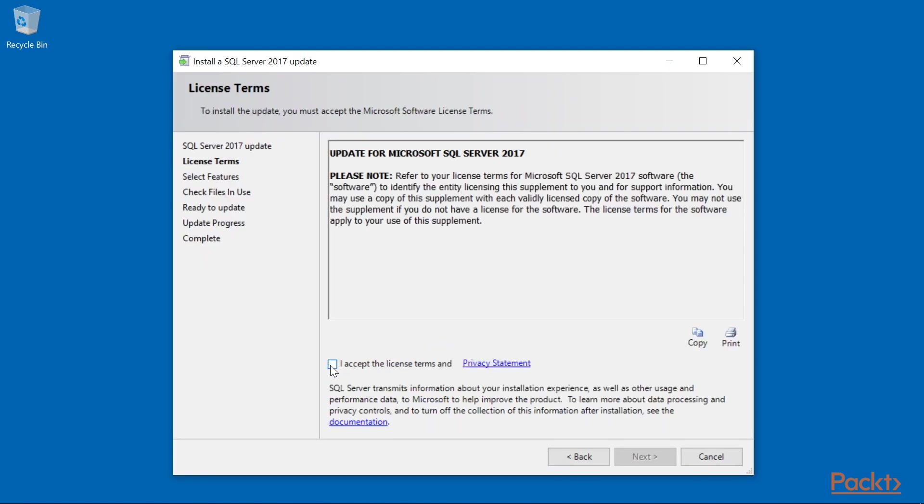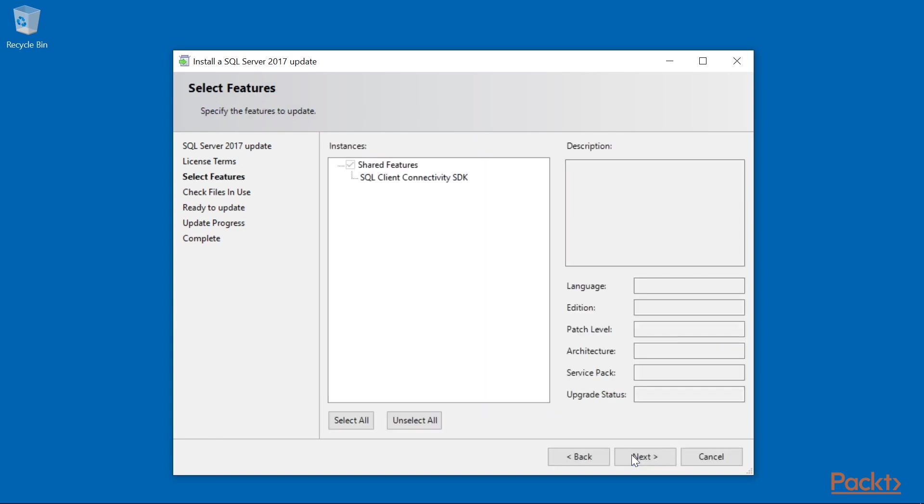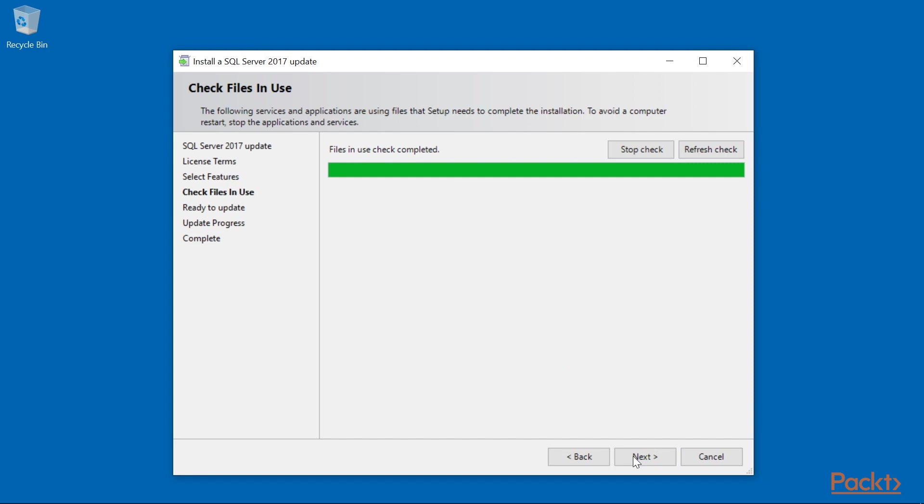Click I Accept License Terms. Click Next button. For select features, accept defaults, and click Next. It'll check for files in use, then click Next.